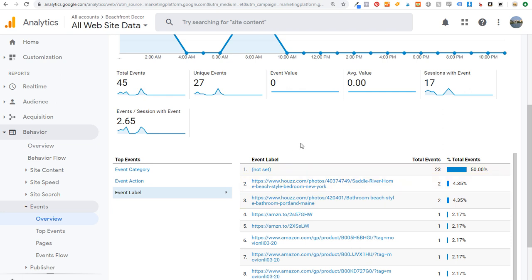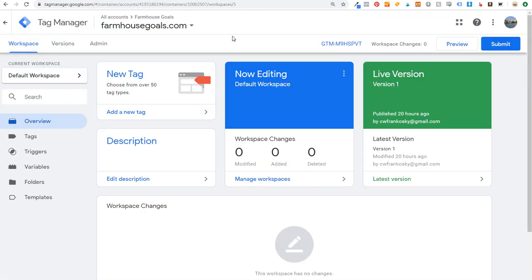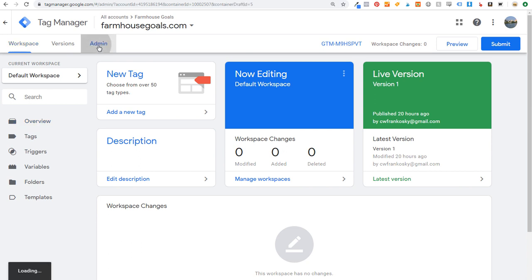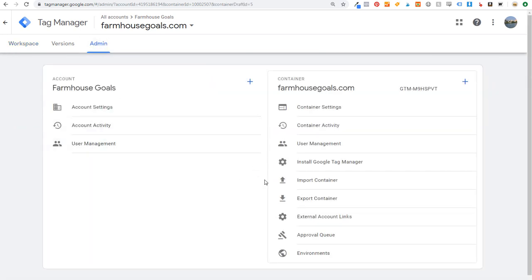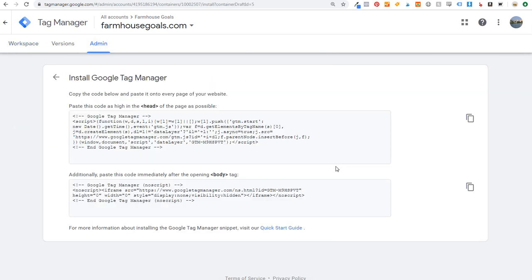We're going to do that with Google Analytics and Google Tag Manager. The first thing we want to do is come over to Google Tag Manager — you want to make sure you have Google Tag Manager and Google Analytics installed on your website. If we open up our Google Tag Manager account — completely free, and Google Analytics is completely free as well — we have our Farmhouse Goals account. Come over to Admin here and install Google Tag Manager.